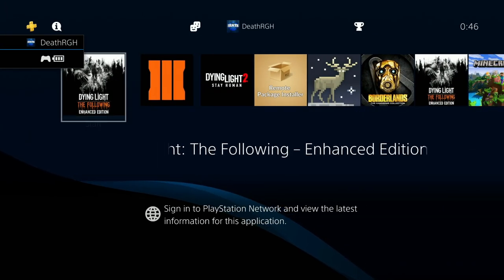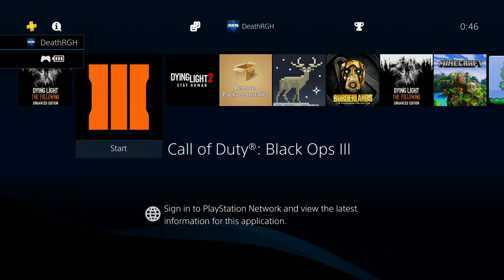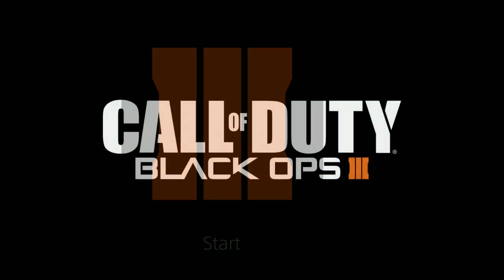For Black Ops 3, we're gonna replace the intro cutscene. I'm just gonna show you the default one that always plays when you start this game.